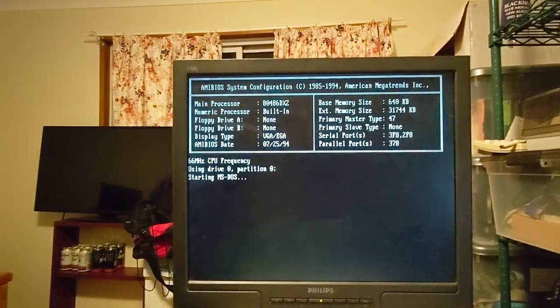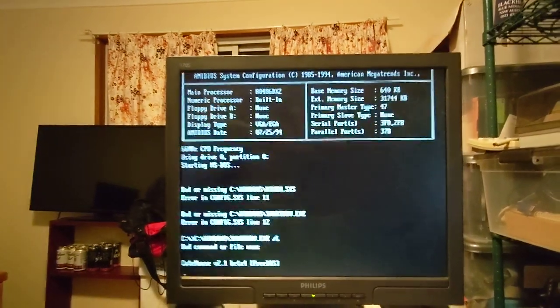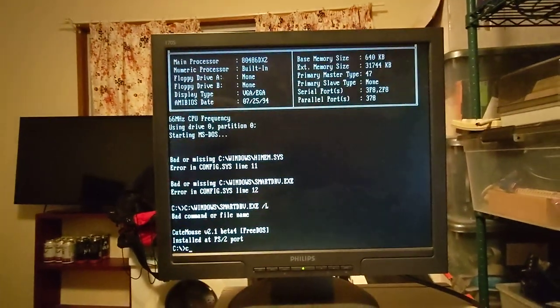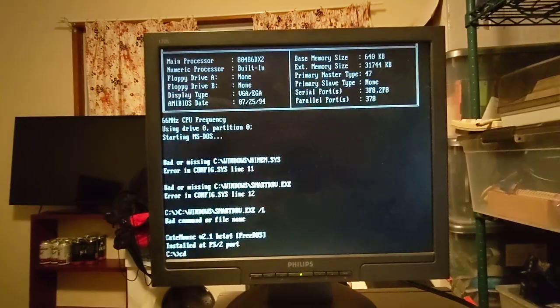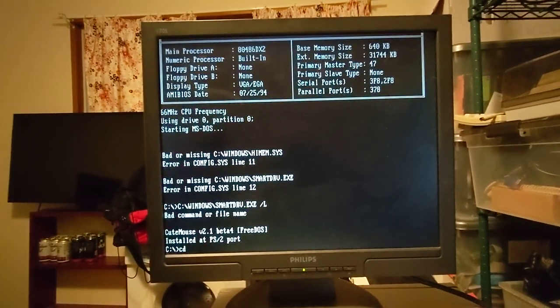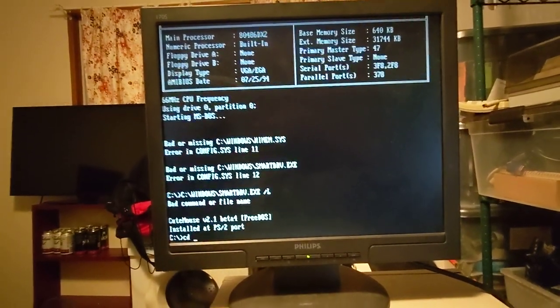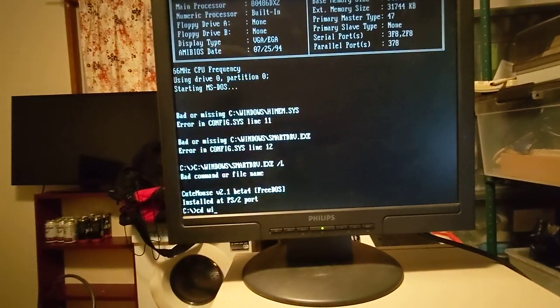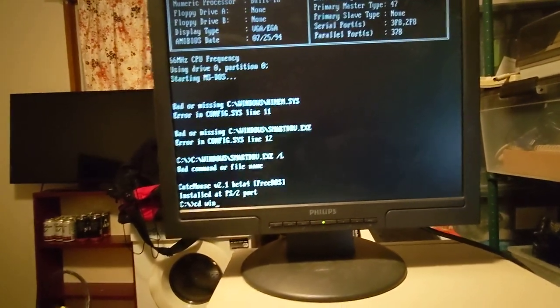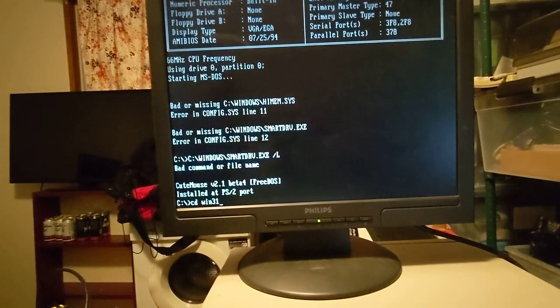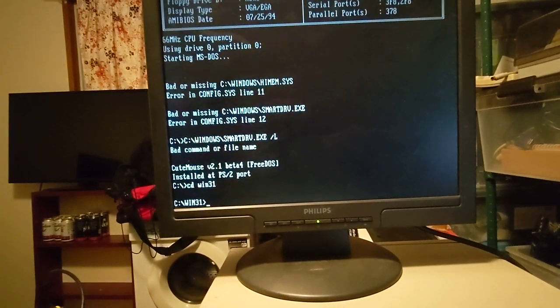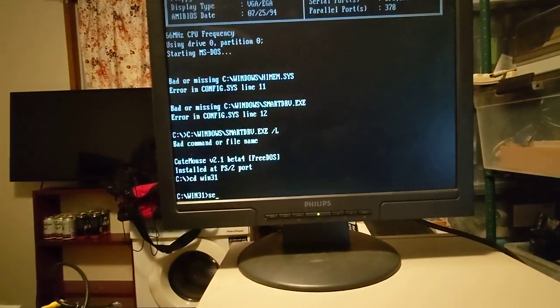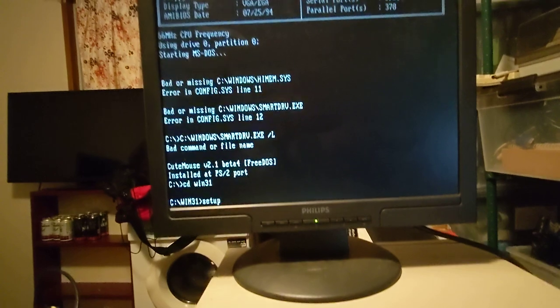It has 32 megabytes of RAM installed and it's a 486 running at 66 megahertz. I've copied the installation files onto the hard drive. Now we're just going to run the setup.